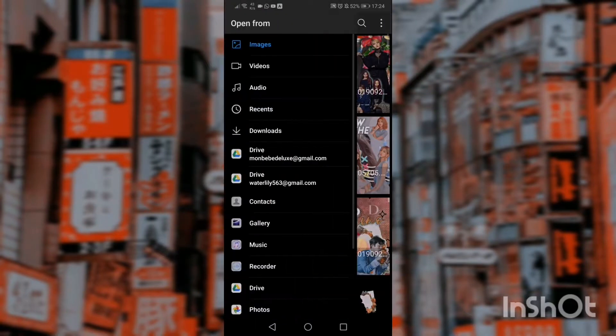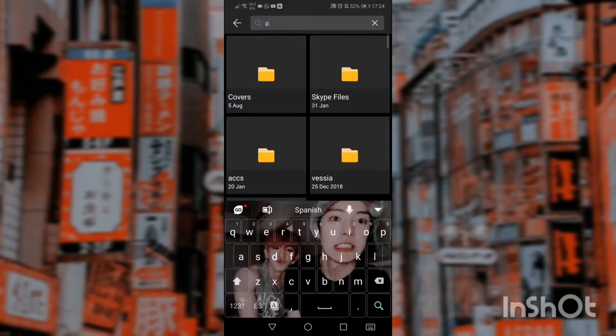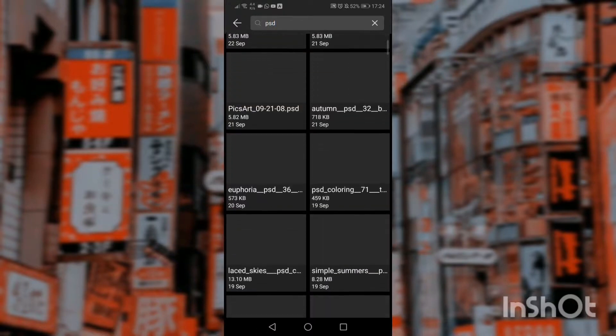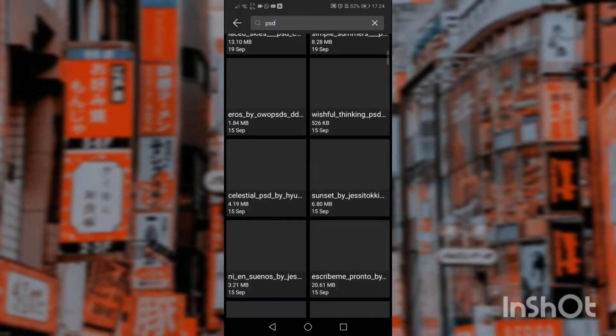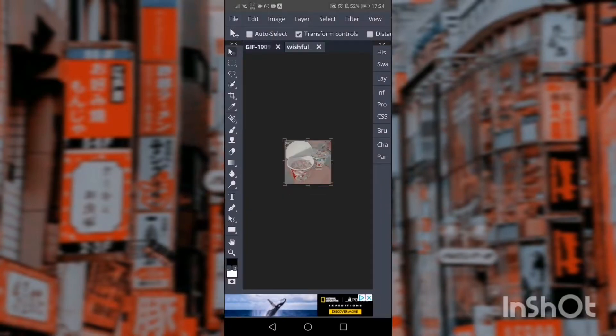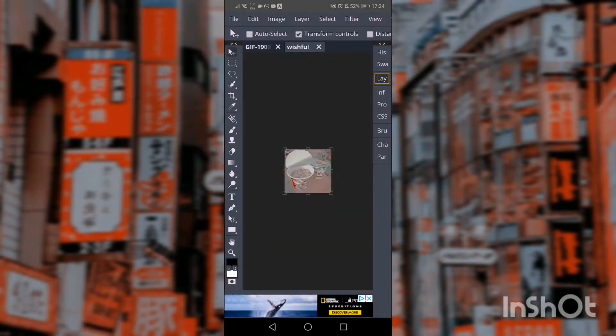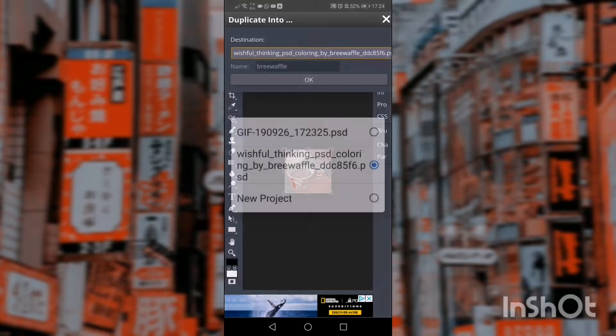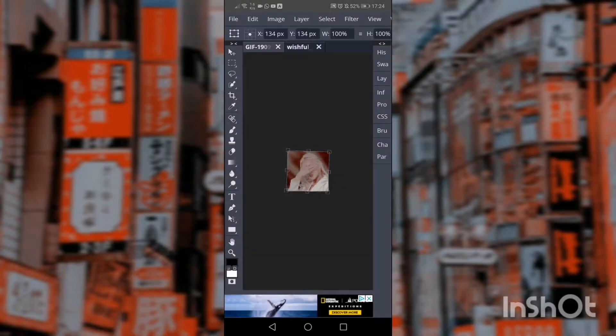Then I'm gonna just find a random PSD. There. I'll use this one. Get rid of the lock.